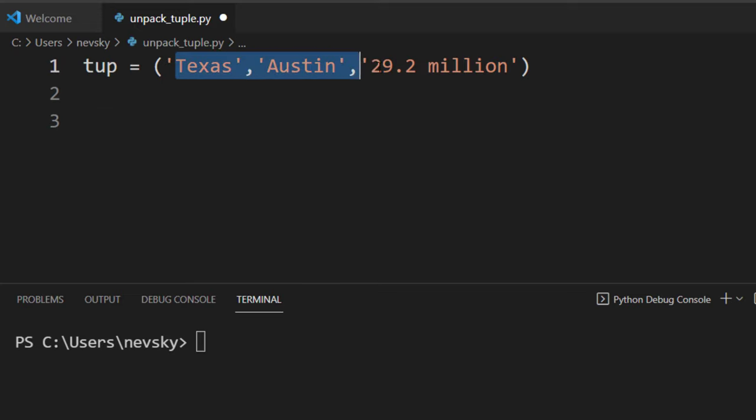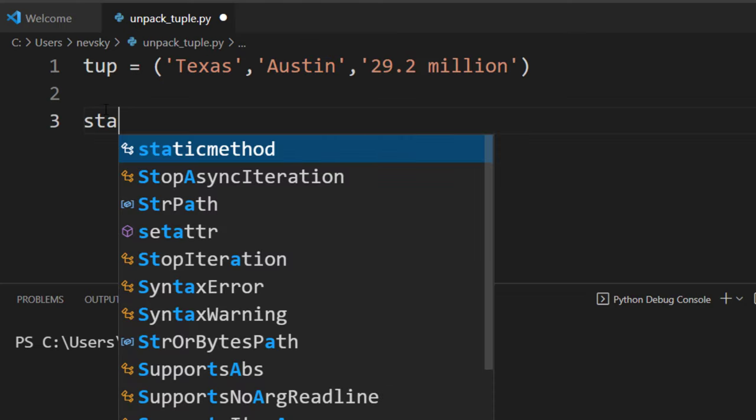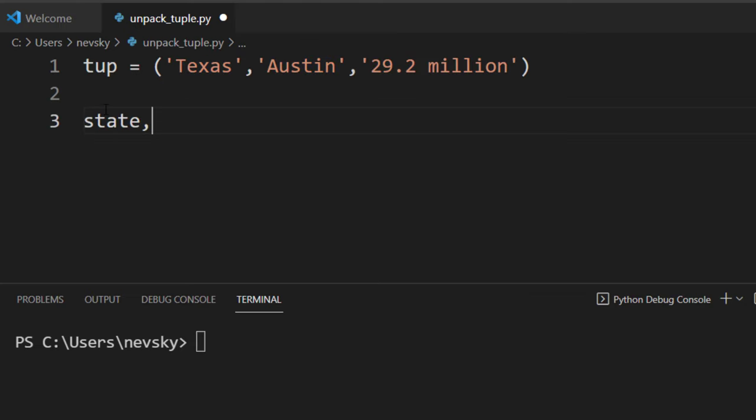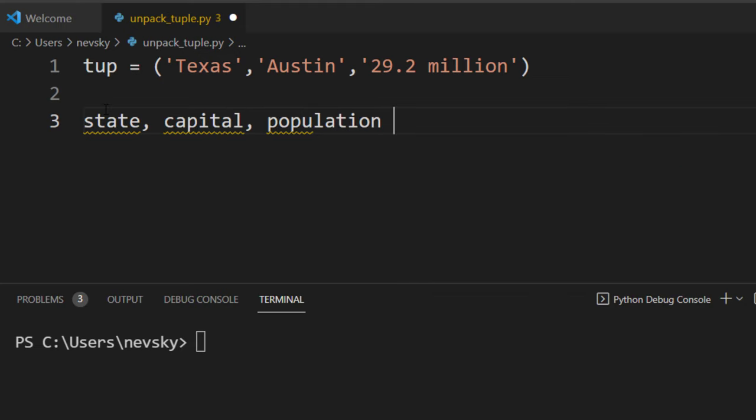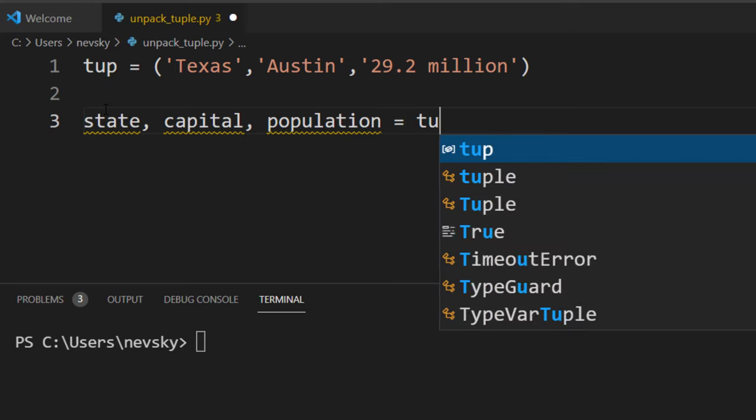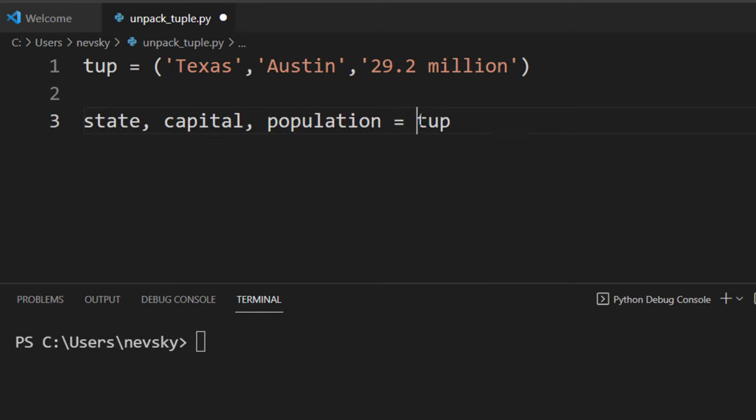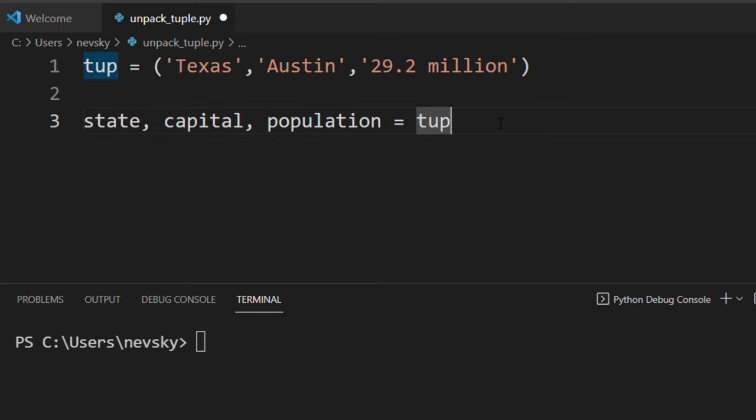So let's say that we want to unpack these values into variable state, into variable capital, and into variable population. So I'm going to assign this tuple to these three variables.